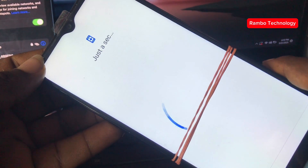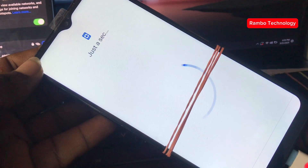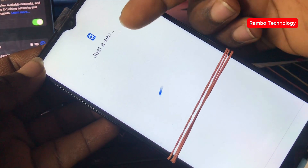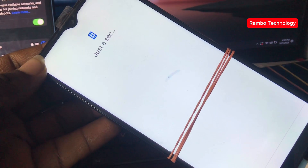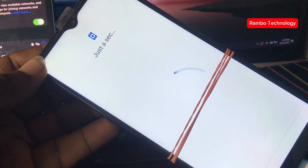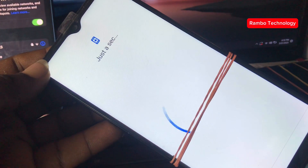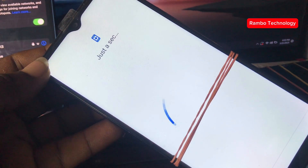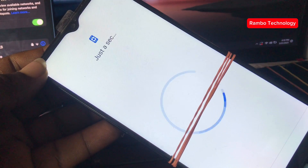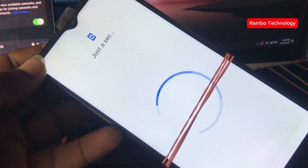At the end of this video, you will be able to gain access to your device again, and this process is completely free. You don't need a PC, you don't need software — all you need to do is follow my steps step by step and everything will be perfect.